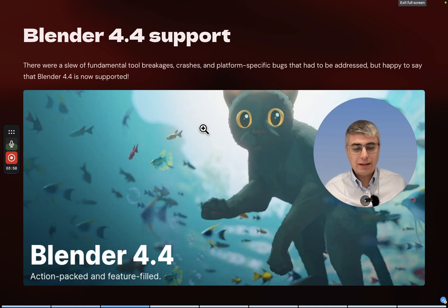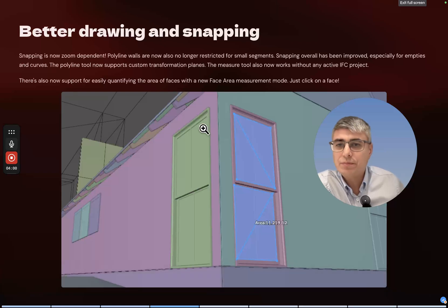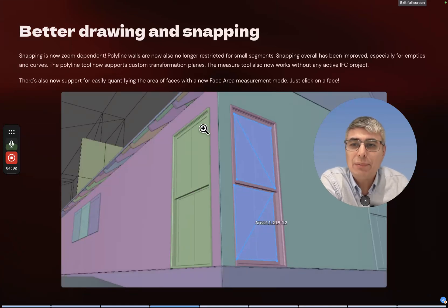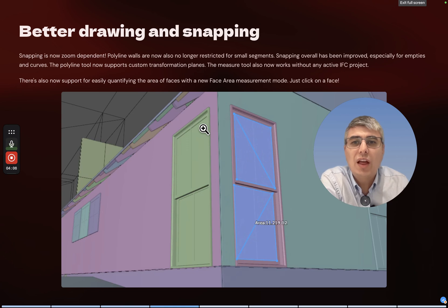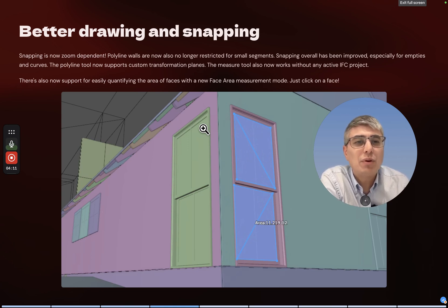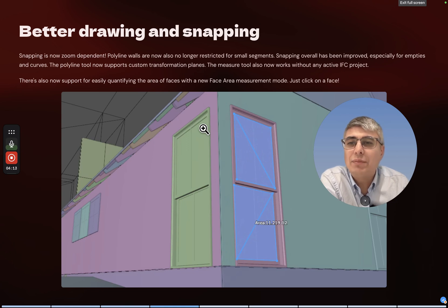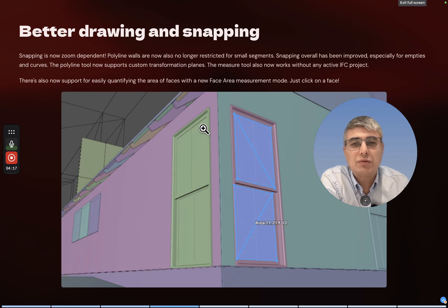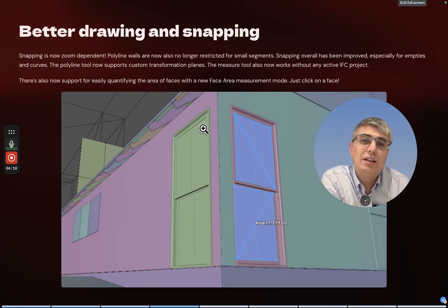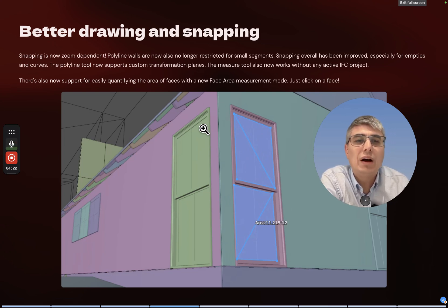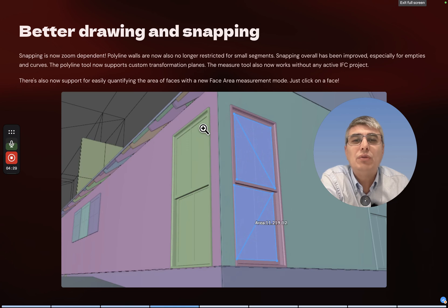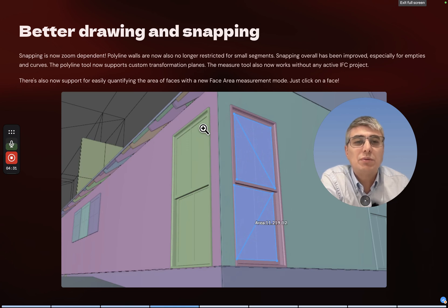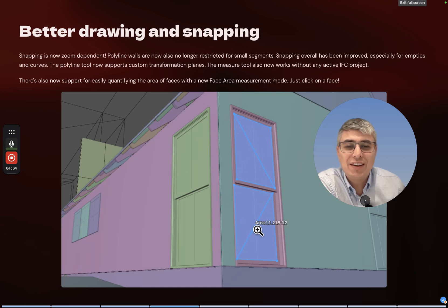Better drawing and snapping. Snapping is now zoom dependent. Polyline walls are now also no longer restricted for small segments. Snapping overall has been improved especially for empties and curves. The polyline tool now supports custom transformation planes. The measure tool also now works without any active IFC project. There's also now support for easily quantifying the area of faces with a new face area measurement mode - just click on a face. That's so cool.